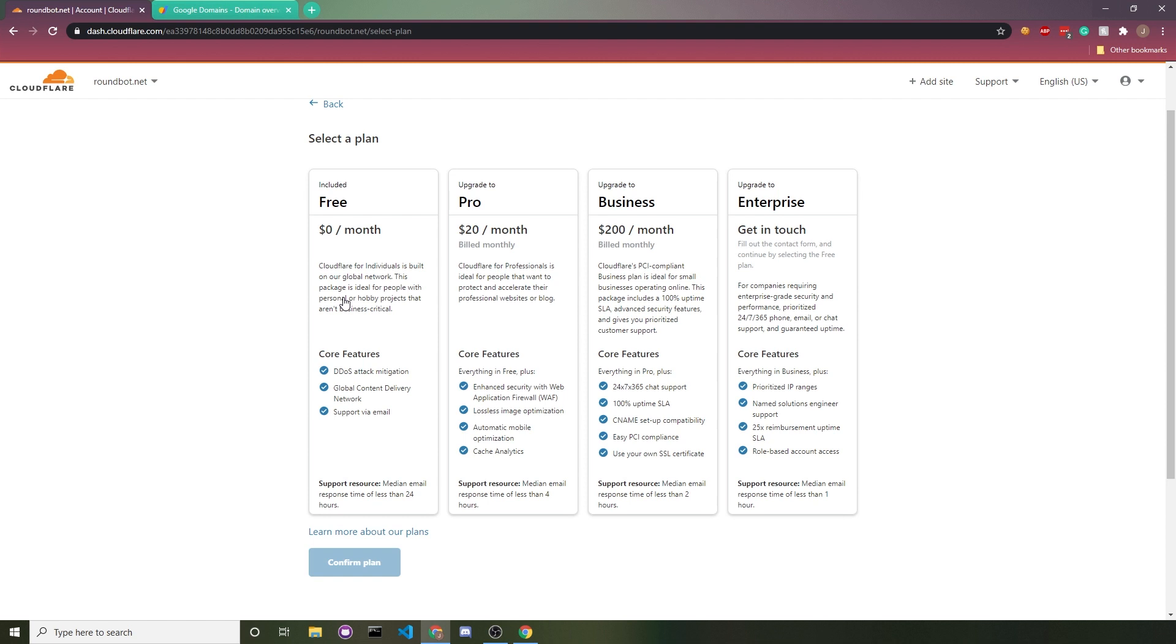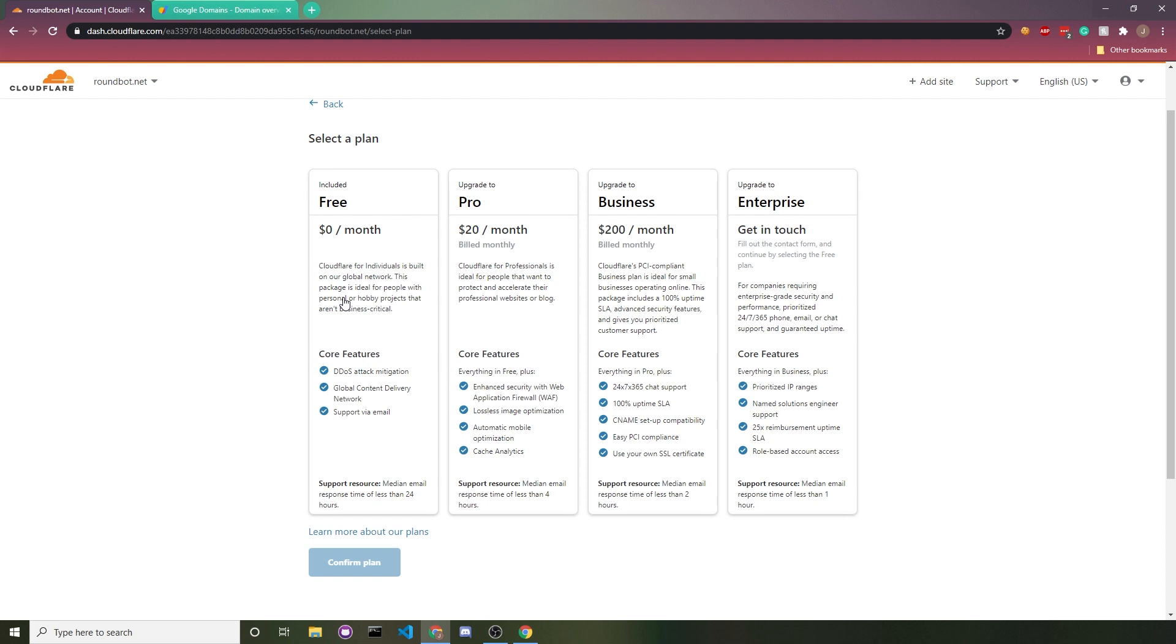After that, you'll be asked to select a plan. Free is totally fine. It's very powerful. You still get their DDoS attack protection, you still get their CDN, you still get almost all of the features. It's just with these other plans, you get a little bit more customization, but you likely won't need them. So I'll choose free and then click on confirm plan.